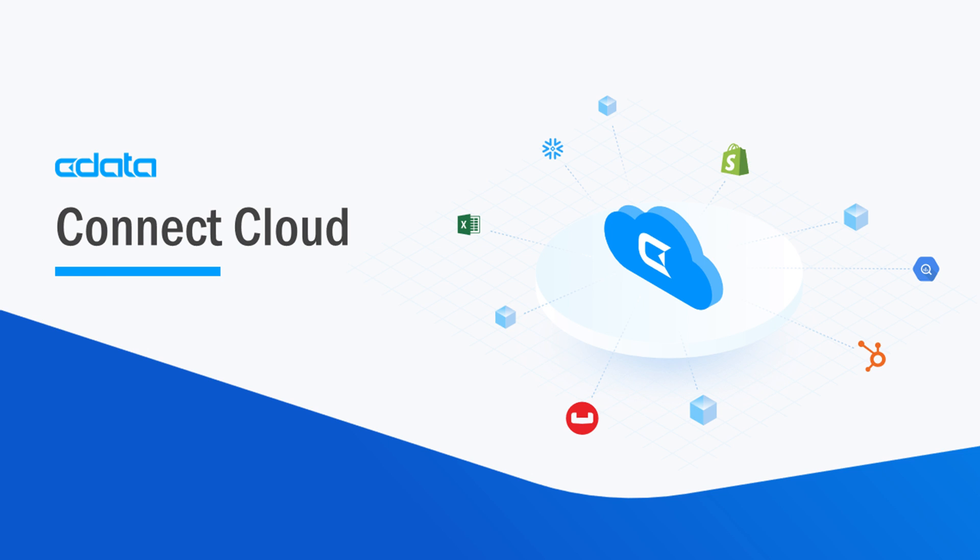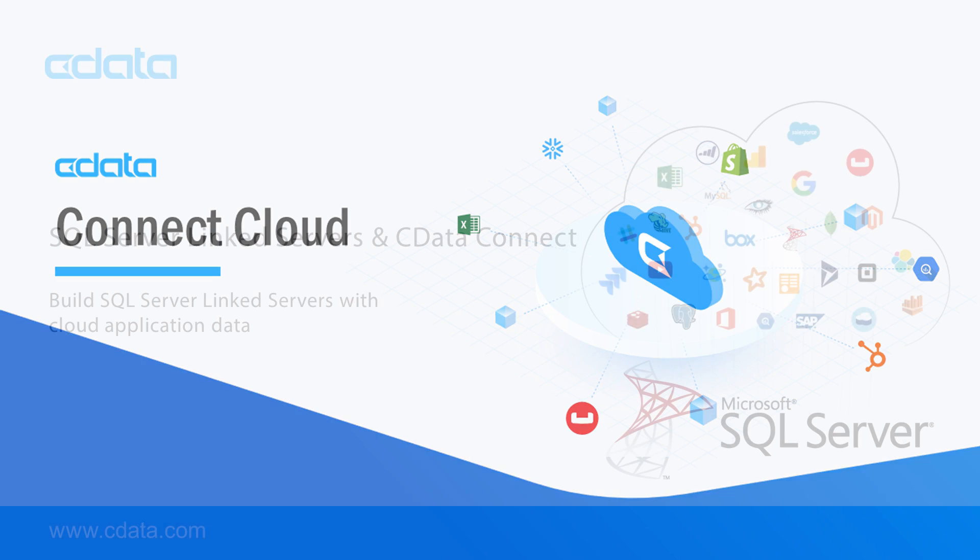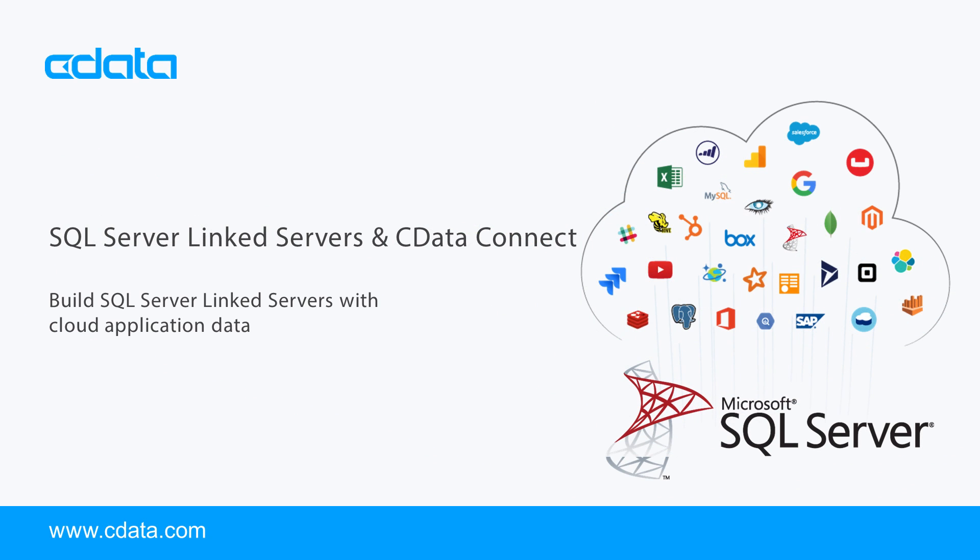CData Connect Cloud provides access to your Salesforce data as a SQL Server-linked server. With Connect Cloud's Data Connectivity as a Service, you can easily work with your cloud data and your preferred cloud tools and applications.